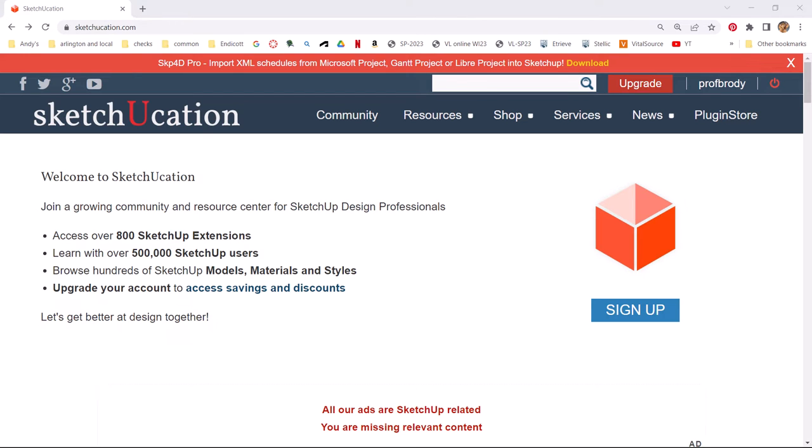Now, I know what you're thinking. You're thinking, gosh, aren't there any more extensions that I can get for SketchUp, even though there's thousands in the extension warehouse, or hundreds anyway? There is. There's a whole website called SketchUcation.